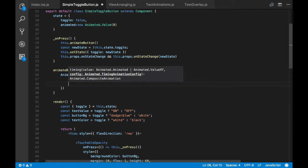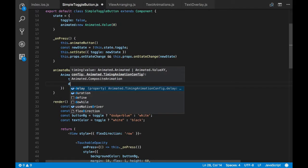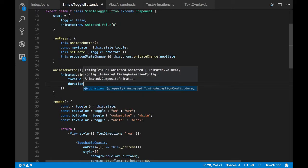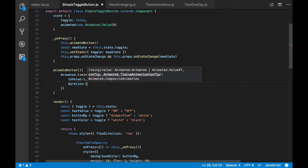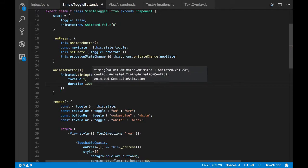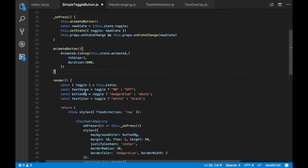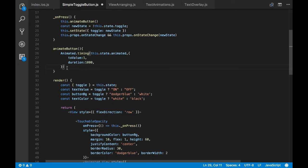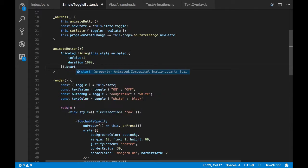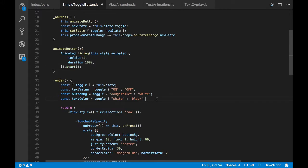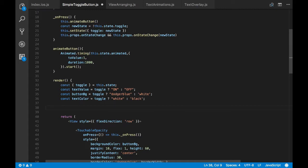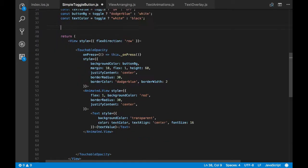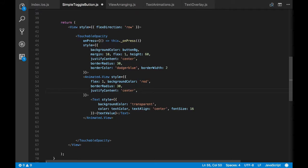And I want this animation to be executed for one second, so I have passed duration as one second. So now I'll start this animation by calling start function. So once this function animate button is called, the animation gets executed. So I've configured my animation now.